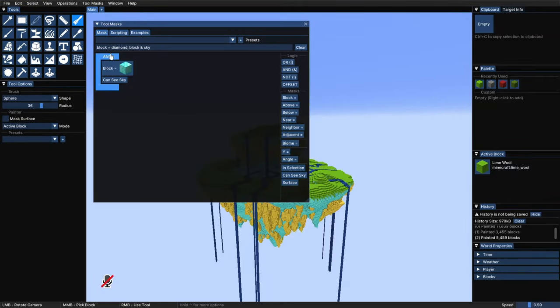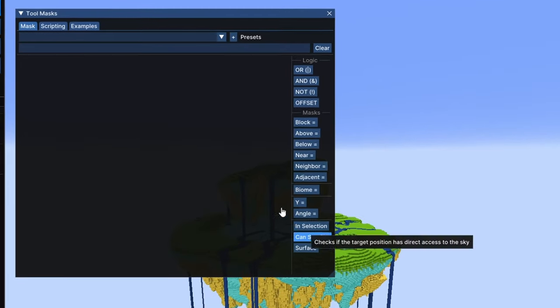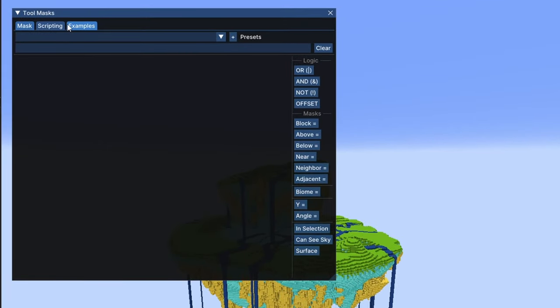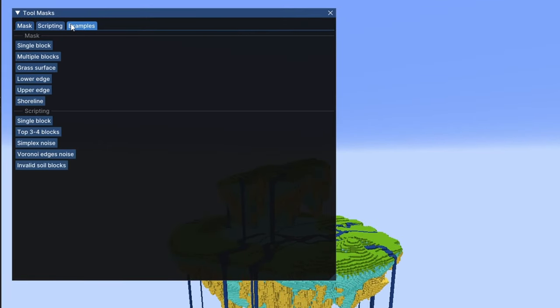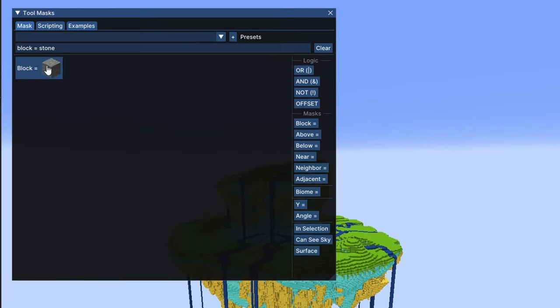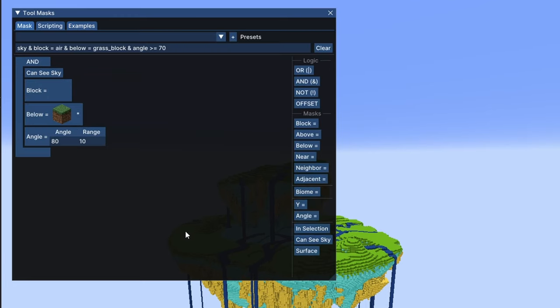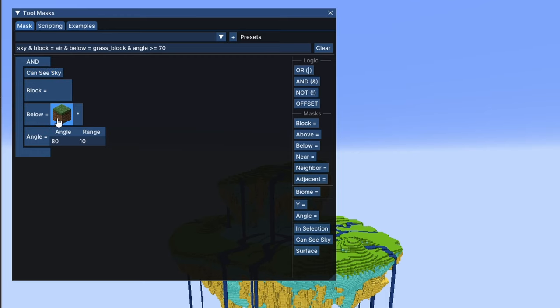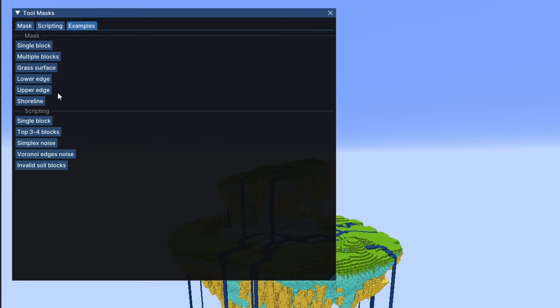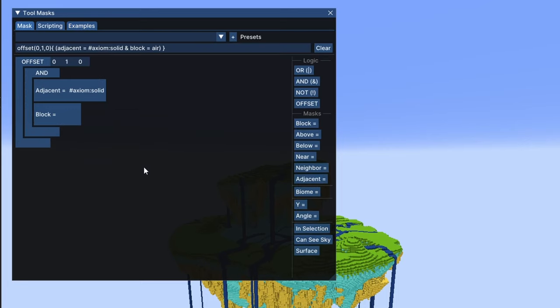If you find yourself still a bit lost, you can start with the pre-made examples from up here. These are some basic ones like the single block that we've seen and used for the golden rocks, the multiple blocks, which uses the OR logic and is the one that we use for the rivers. The grass surface is a bit more complex. It uses the AND logic to mask only blocks that can see sky, that are also air blocks, that have a grass block below them, and which is terrain is relatively flat. And that's done with the angle mask, which we will see in a second. Then we have the lower edge example. This uses the offset mask, and we will see it also later on.